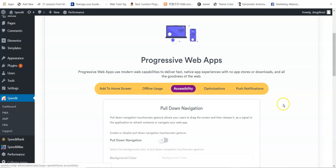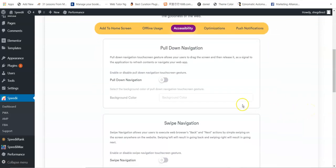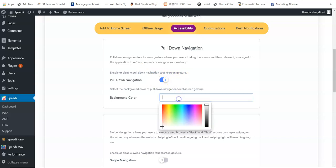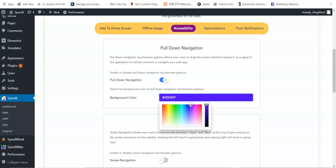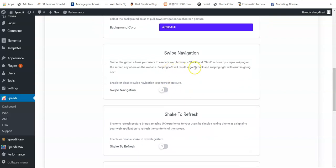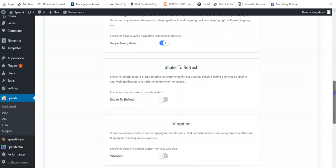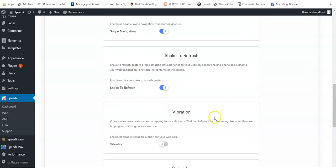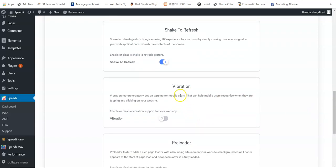For accessibility, you can enable pull-to-refresh so users can refresh the site by pulling down the page. You can select the background color to match your theme. There's also swipe navigation — swiping moves users to the next or previous page. You can enable that as well.